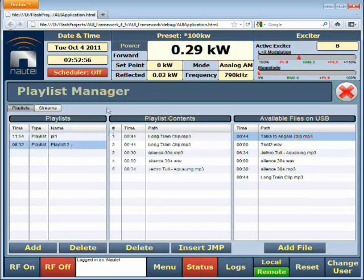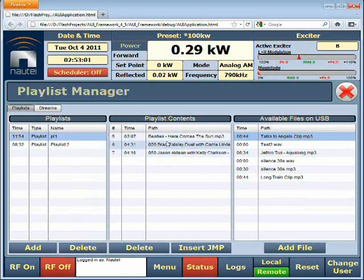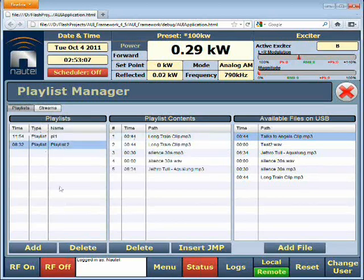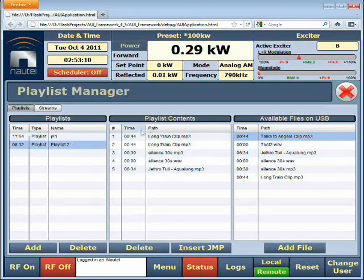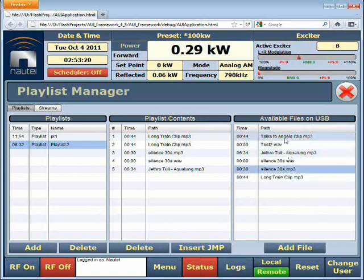Previously you might remember that we support playlists in the VS, but we've expanded on that idea and this is what I'd like to show you. On the left-hand side we've got the playlists which have songs in them, which you can see in the center here. And on the right-hand side, we've got files on the USB stick which we've got plugged into the transmitter.